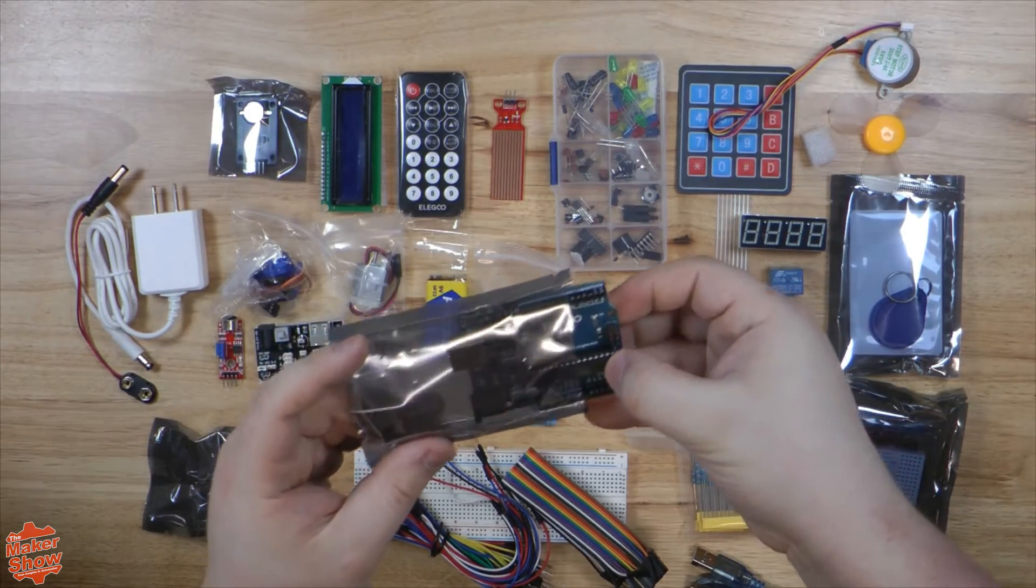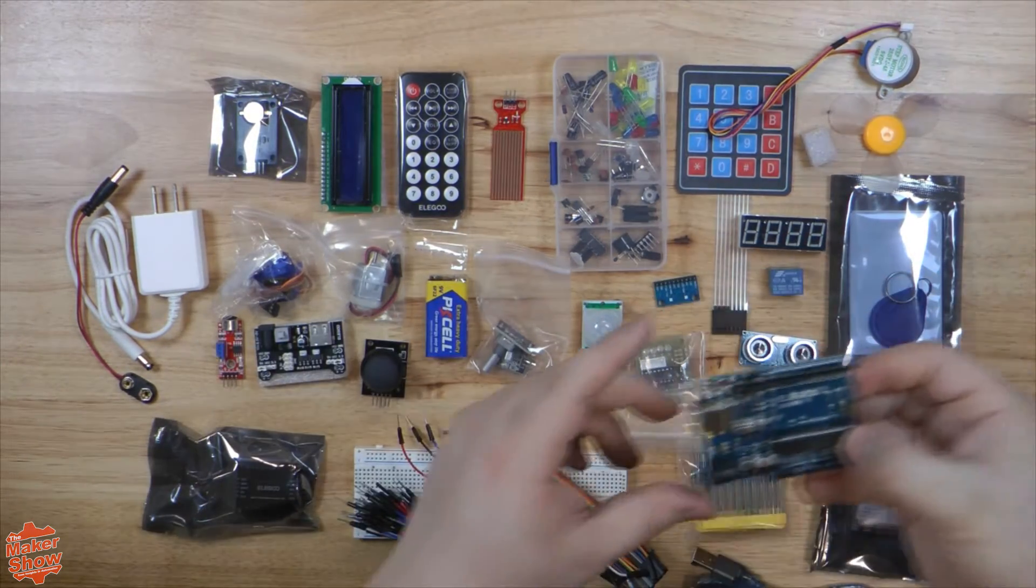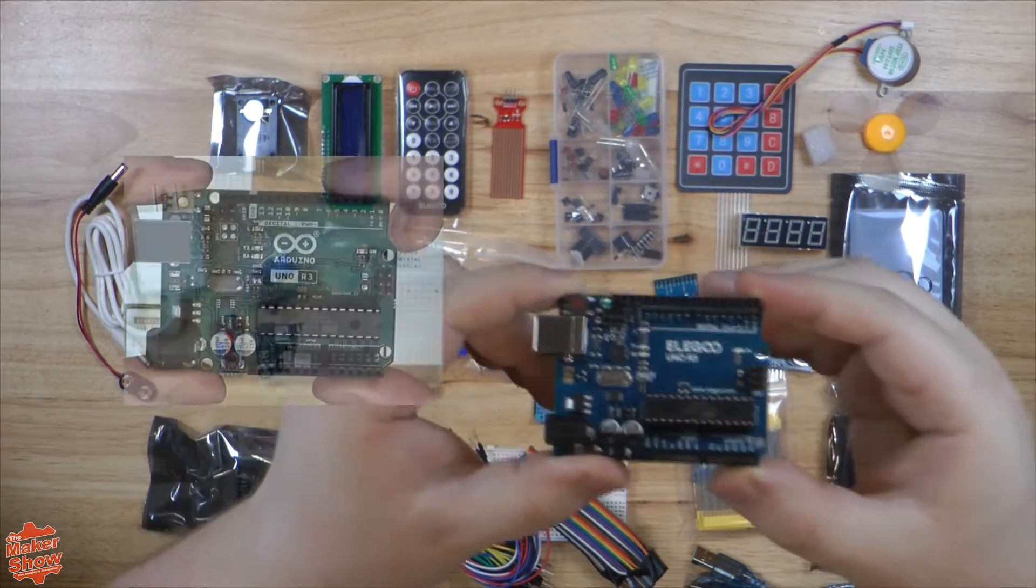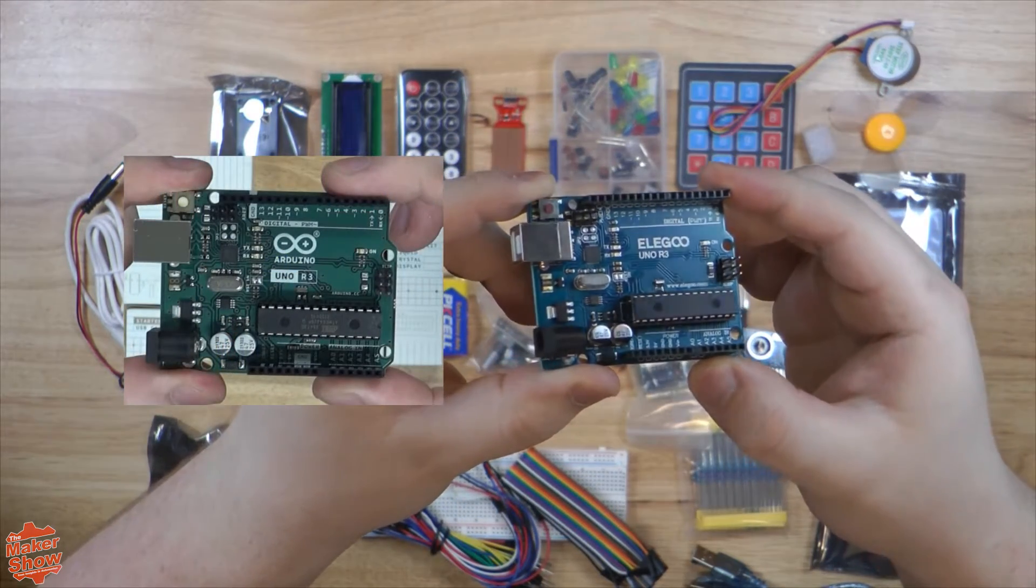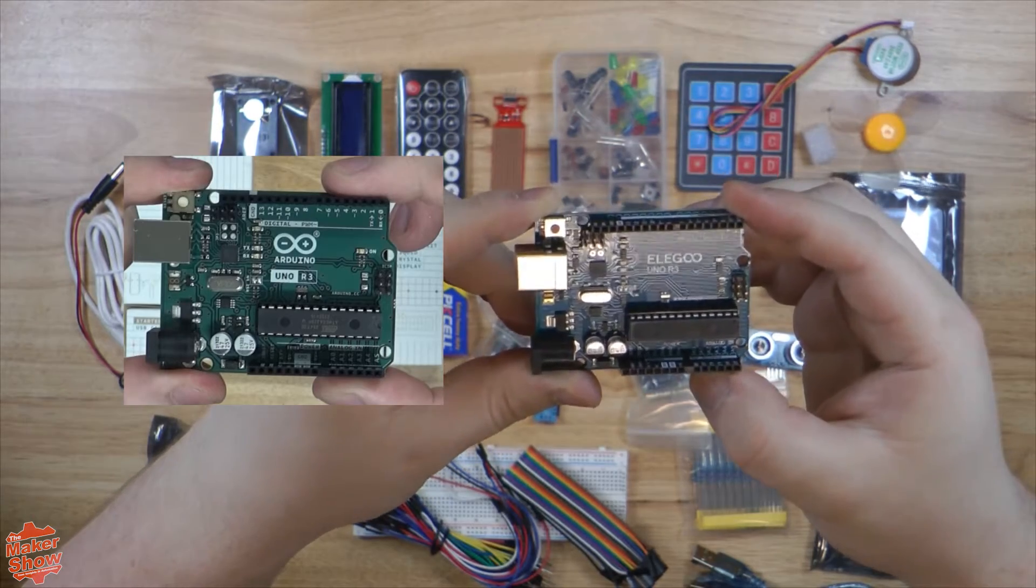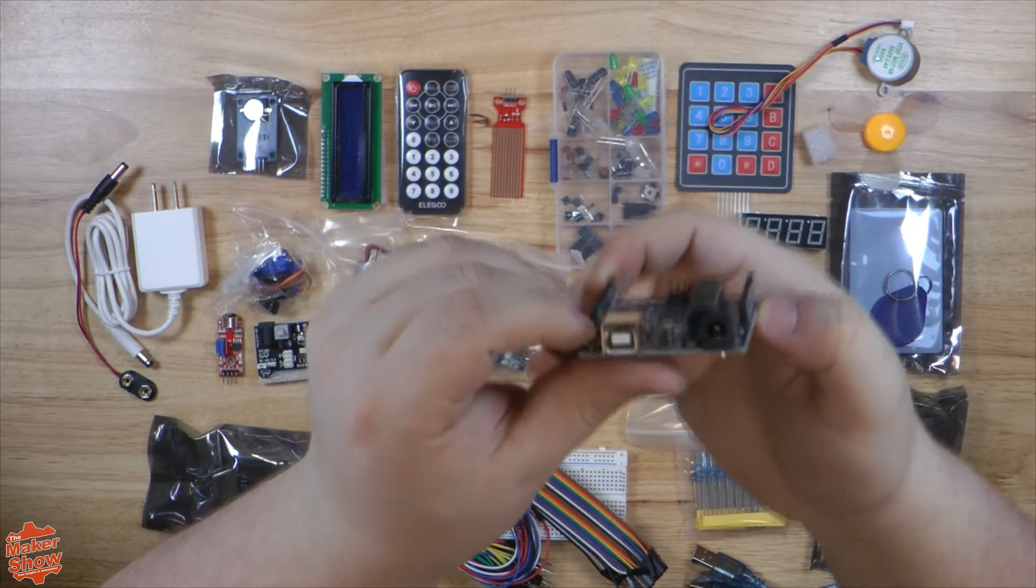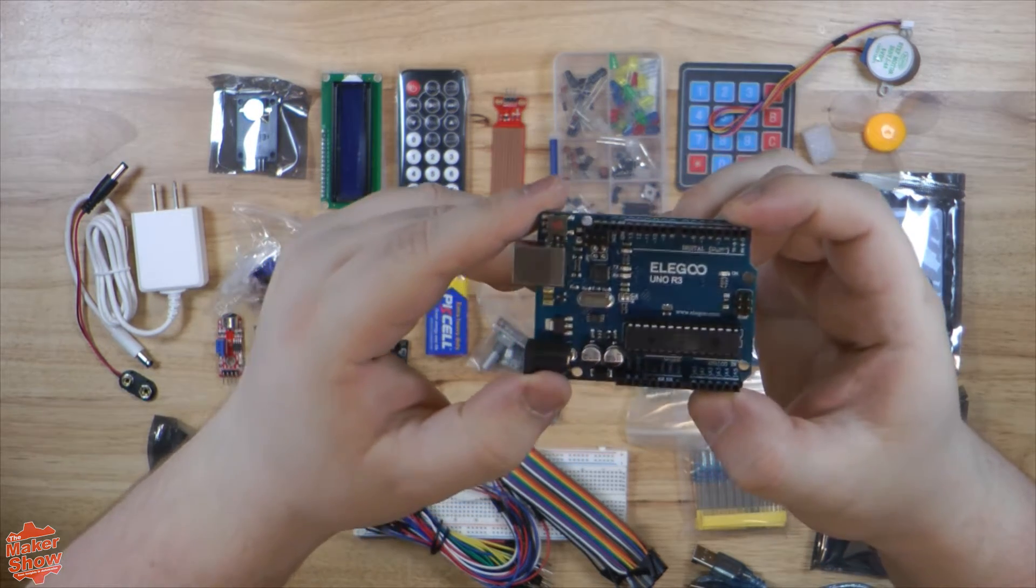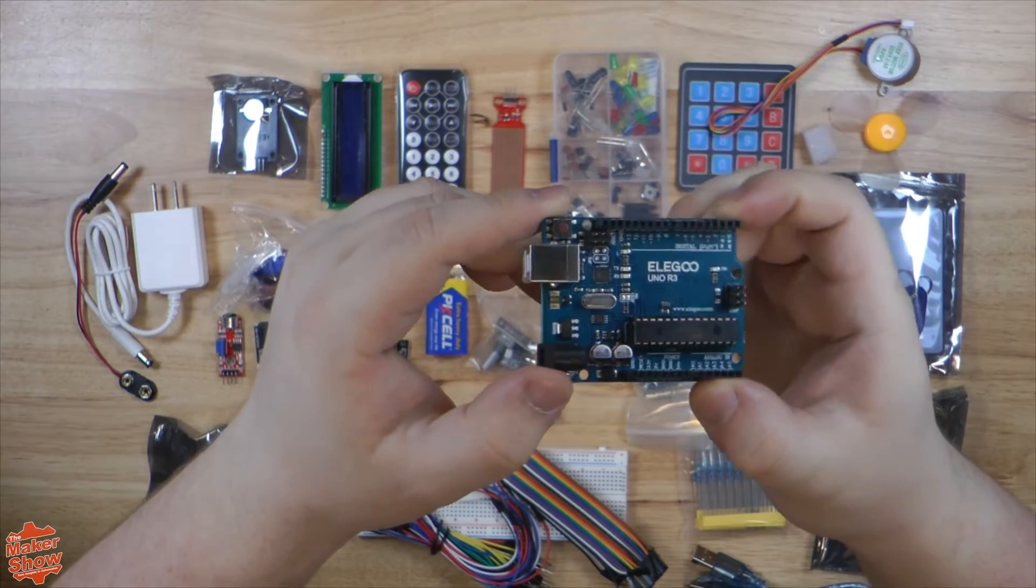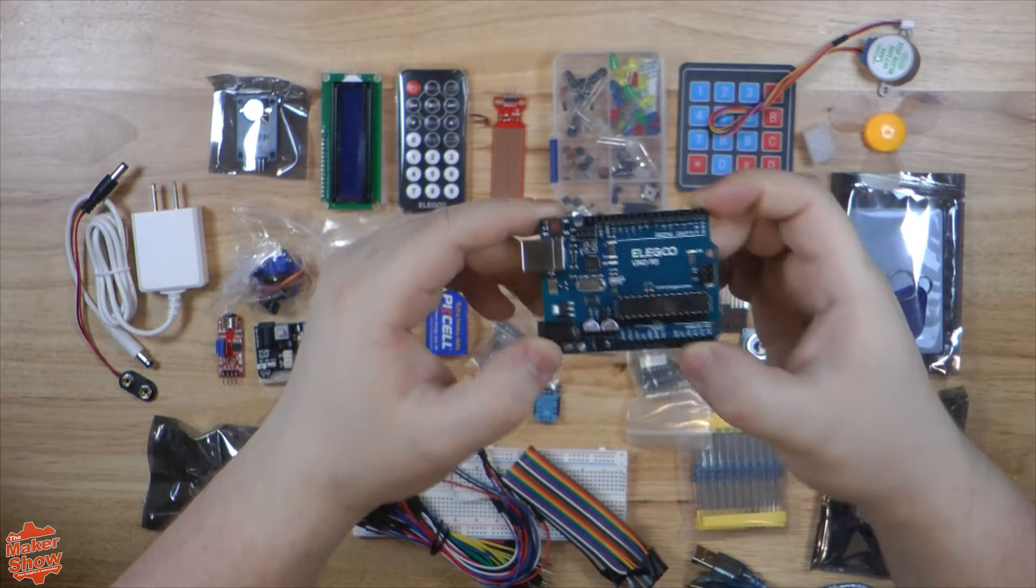Now let's take a look at Elegoo's custom Uno R3. As you can see, it's a dark blue PCB, easily distinguishable from the Arduino's greenish-blue board, a Type-B port as standard, and an AC adapter. With the contents summarized, let's go ahead and show off some of the projects from this kit.